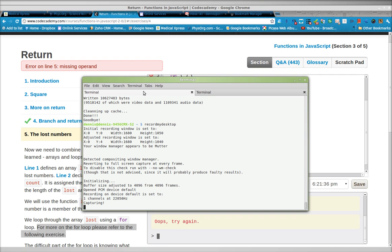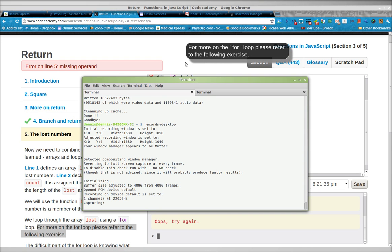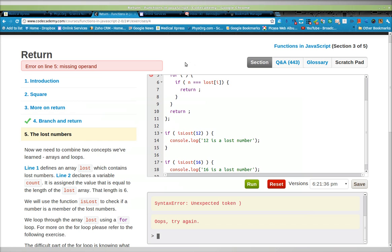Greetings. Dennis Daniels here. Code Academy bug report. This is return functions in JavaScript 3 of 5.